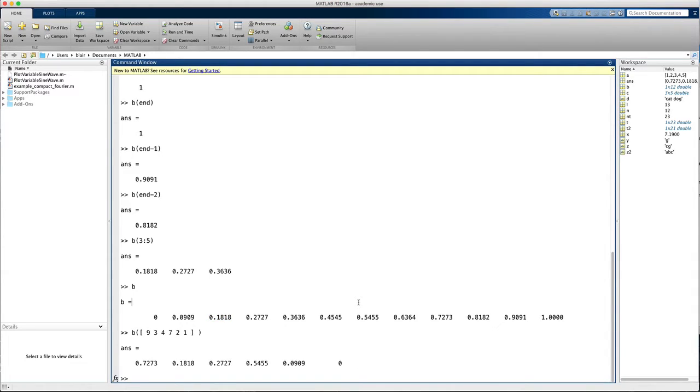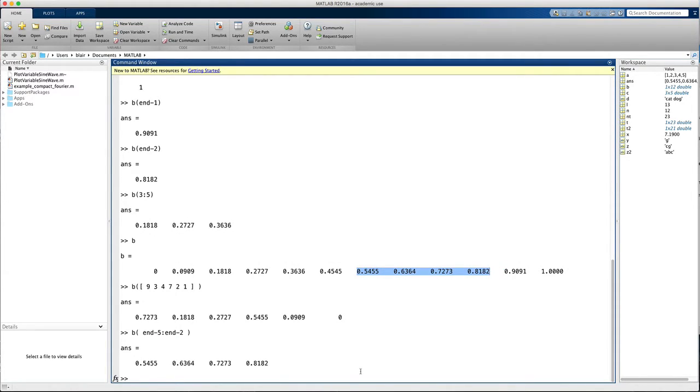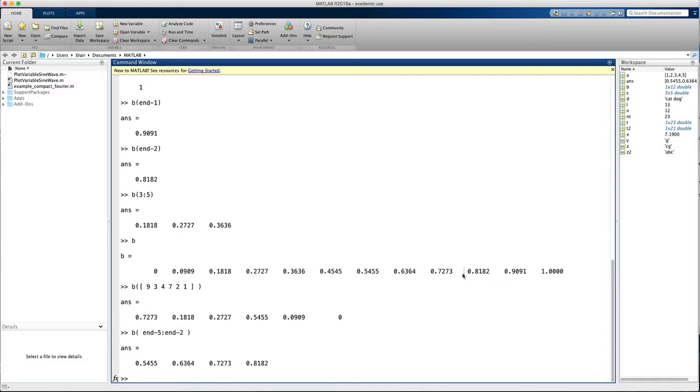Let's also do a range where we do end minus 5 to end minus 2. And that gets me these elements right there. So end refers to the last element, end minus 2 refers to this element, and end minus 5 this element.